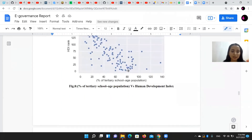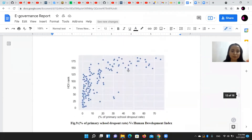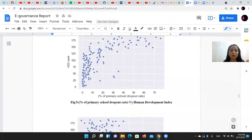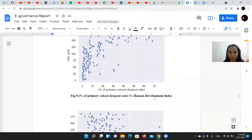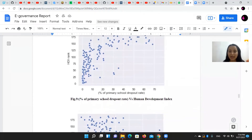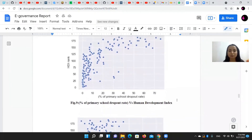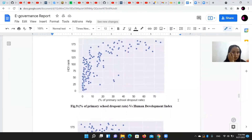We can compare this with figure number nine, which has the parameter of dropout rate and Human Development Index.